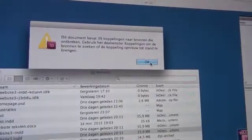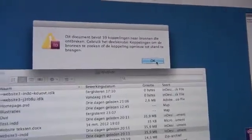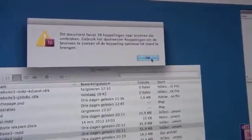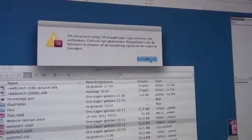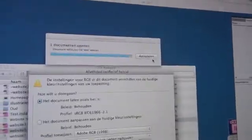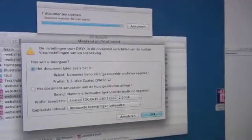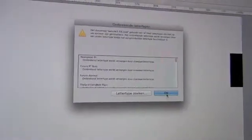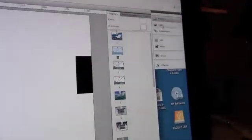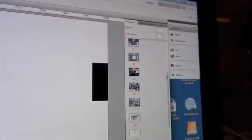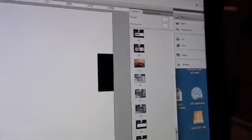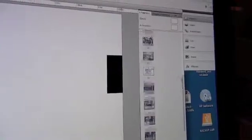You can see the document has 39 links. We open it. We get several messages, we click OK and go on. And then you can see in InDesign that we are missing the links, but if you place the links back it is OK.